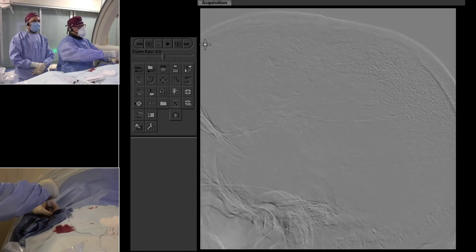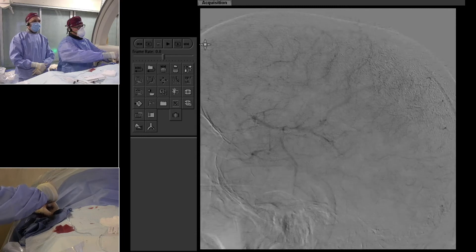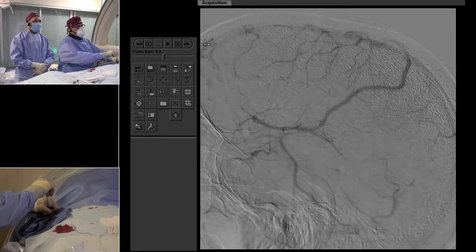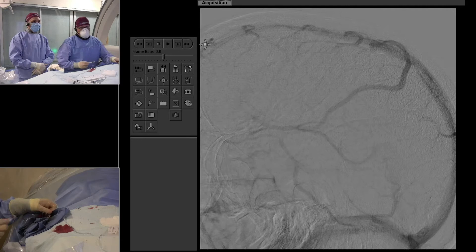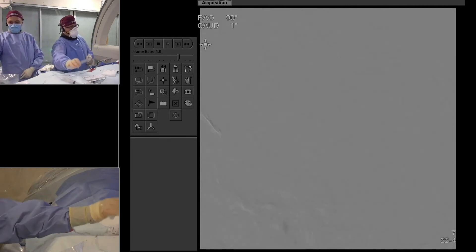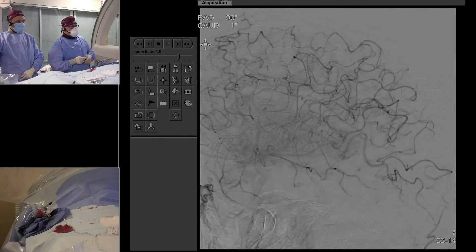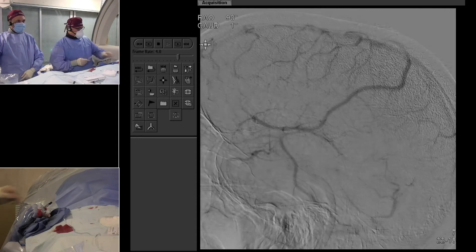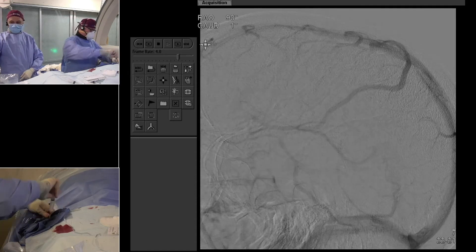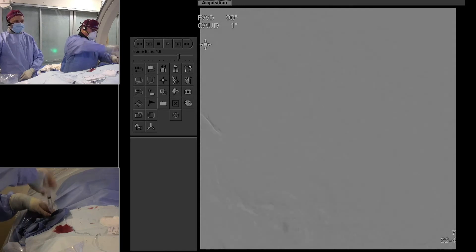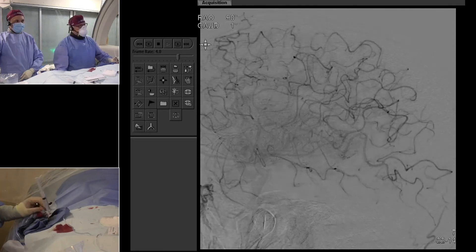I just use aspirin and Plavix. Now we can see the whole MCA candelabra — no distal emboli, no whiteouts, no hang-up. That looks great. Just touching on the antiplatelets and follow-up: how long do you keep them on dual antiplatelets and what's the imaging and clinical follow-up for these patients?